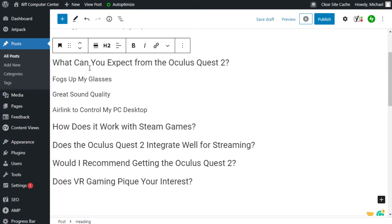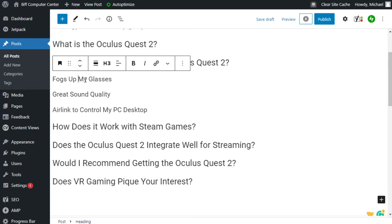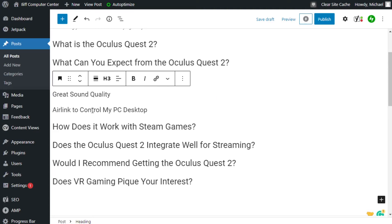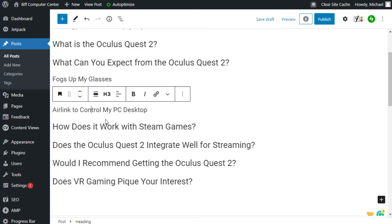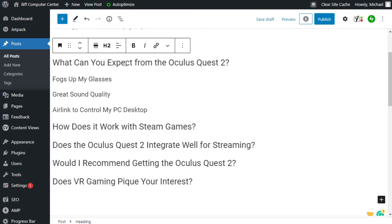So like when I wrote, what can you expect from the Oculus Quest 2? I started writing in some of the pros and cons of using it. Like for instance, it fogs up my glasses, but it has great sound quality. The Air Link, I can control my PC desktop, which is really cool. But I normally add at least seven points. You can add whatever you want, but this is an example. The point is, is that your H3 headings here have to reflect the H2 they go under.